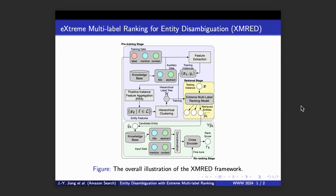In our proposed framework, Extreme Multilabel Ranking for Entity Disambiguation (XMRED), we first use the techniques of Positive Instance Feature Aggregation and Hierarchical Classroom to construct a hierarchical label tree, and then we use it to train the Extreme Multilabel Ranking Model.